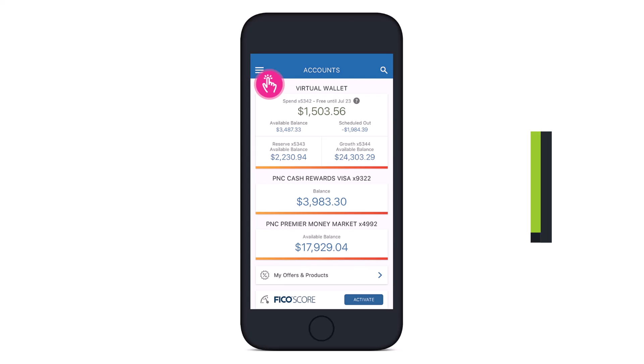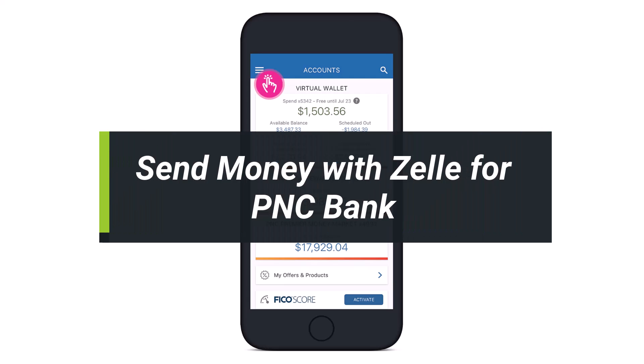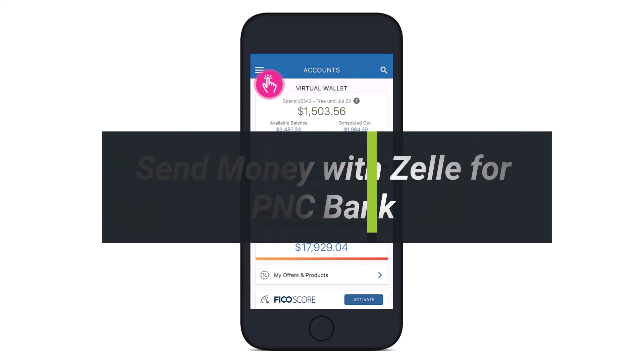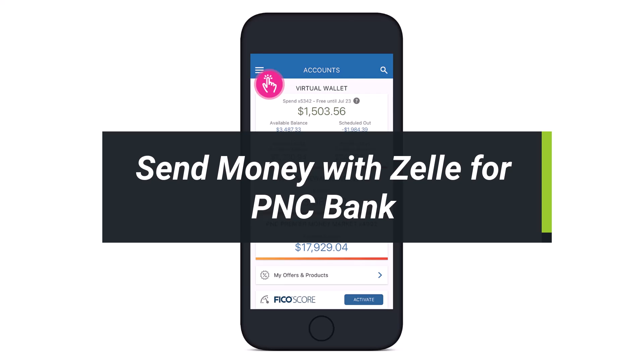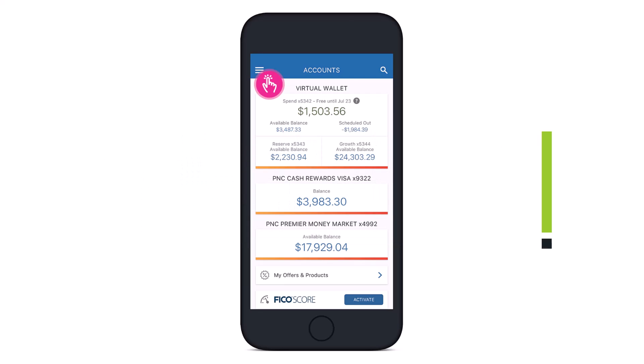How to send money with Zelle for the PNC Bank app. Hey everyone, welcome back to our channel. I am Bimul from Help Tag. In today's video, I'll show you how you can actually transfer money or send money with Zelle using the PNC Bank app. Make sure to watch the video till the end.